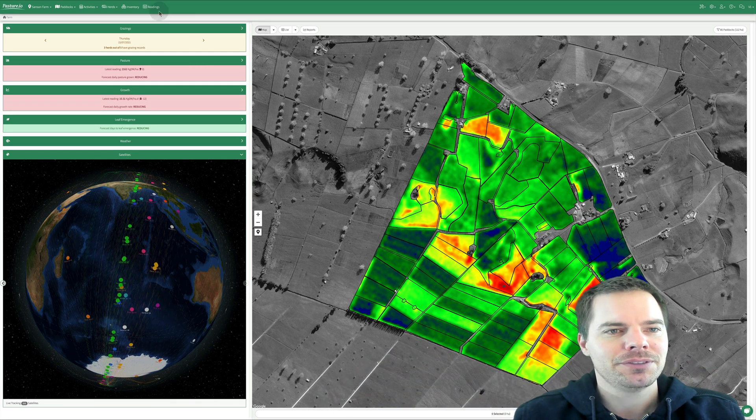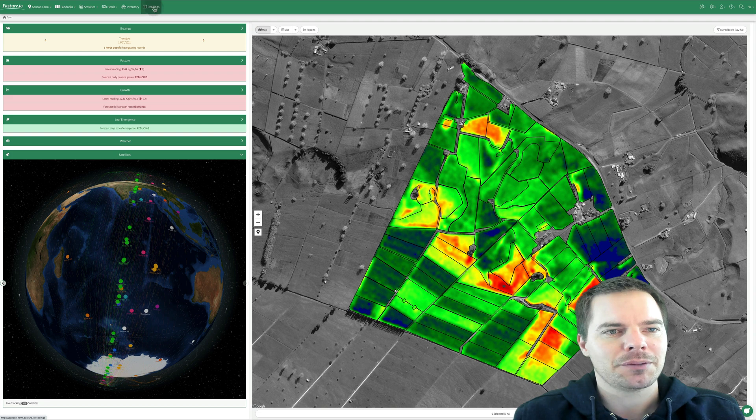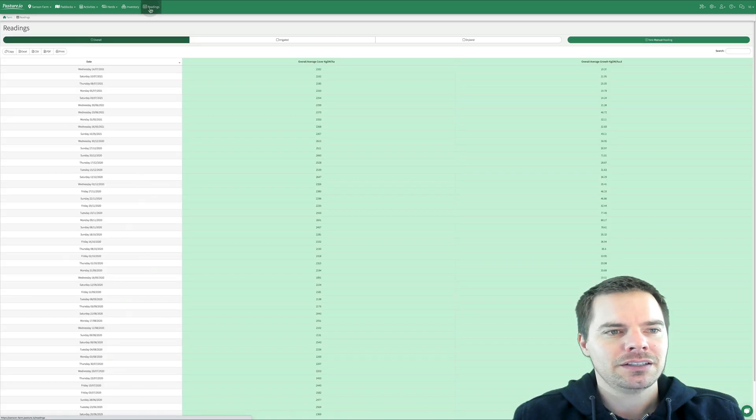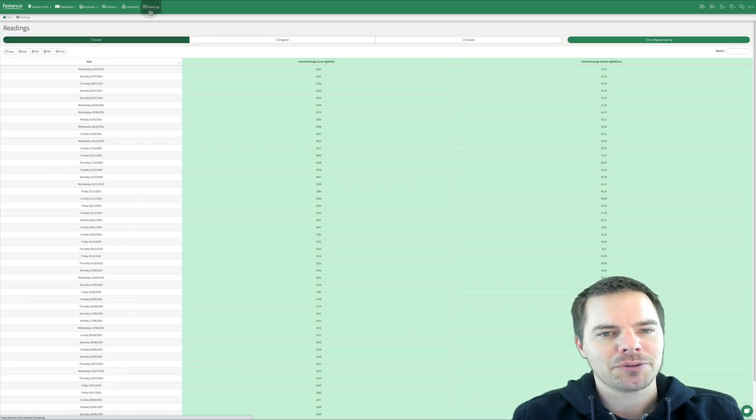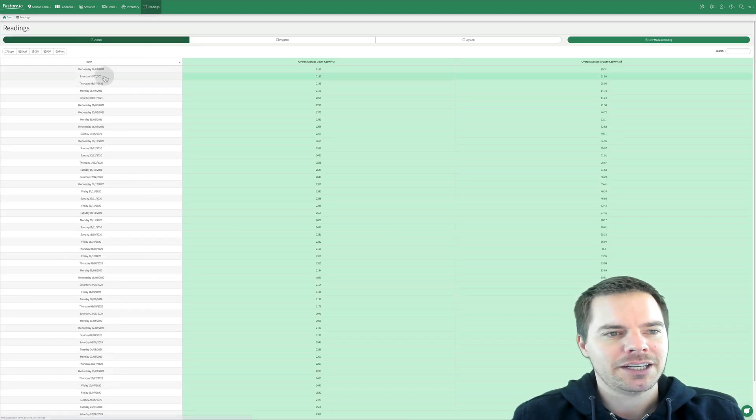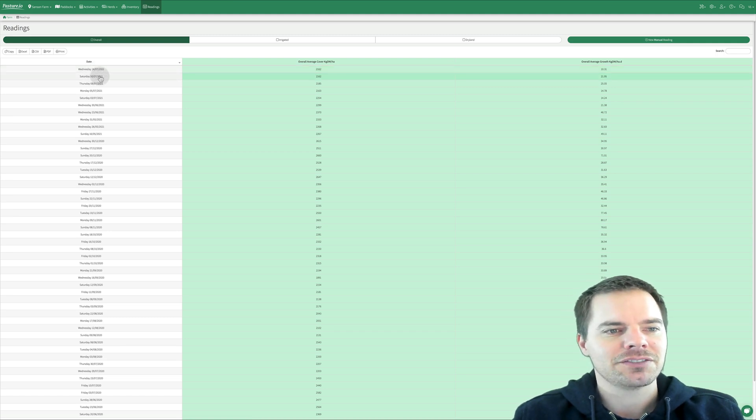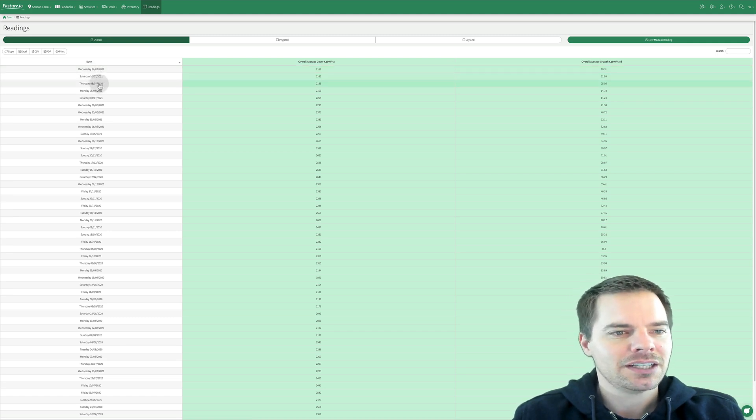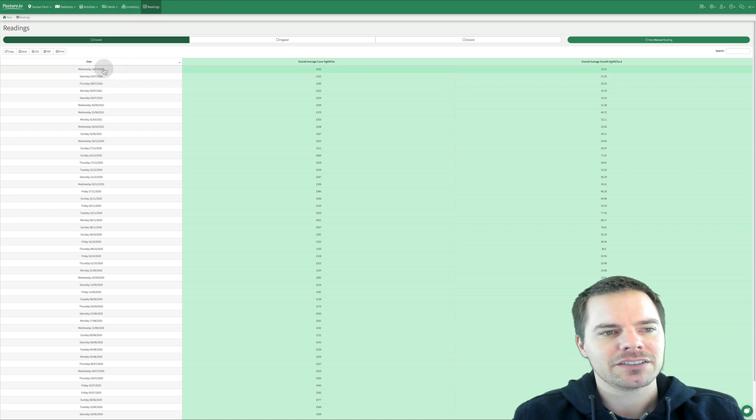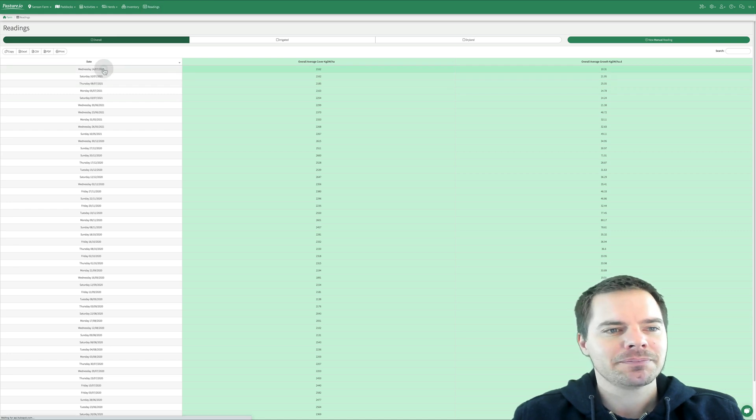What we can do is come up to the readings, open up the readings. Now we can see the readings on this farm. So 14th of July, 10th of July, 8th, 5th, 3rd of July. If we click on the 14th of July.